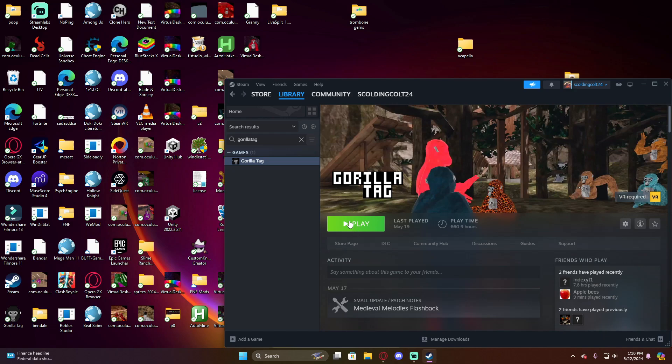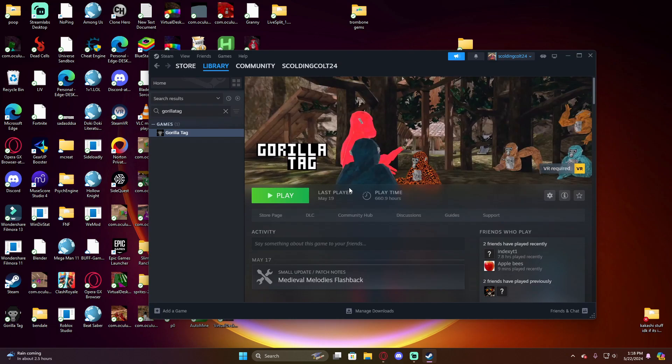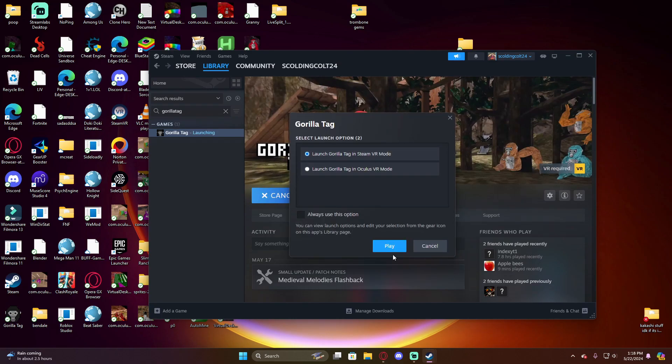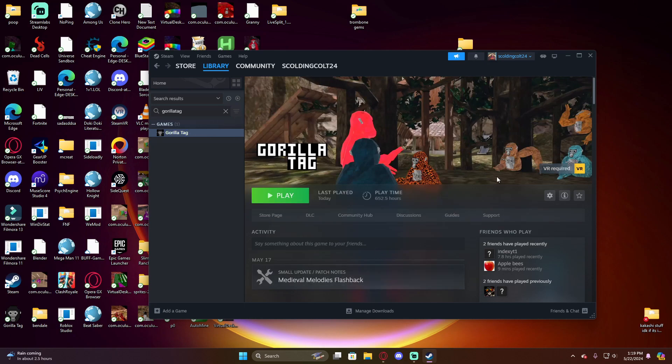You're going to go to Gorilla Tag on the store. You have to search it up on the store page but you'll find it. It costs $20 and that's the only way you can mod it. You need it on Steam. Once you download that, then you can start this actual modding tutorial. Once you have it installed, you're going to want to click play and then close out of it right after.